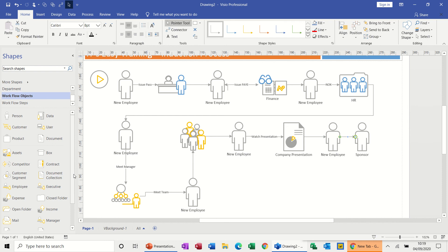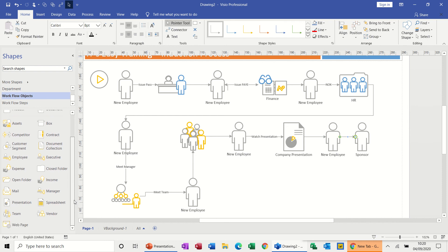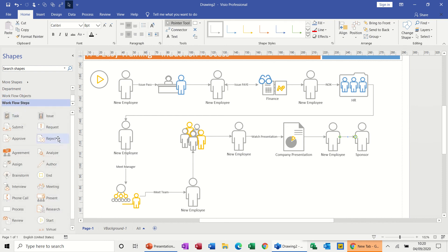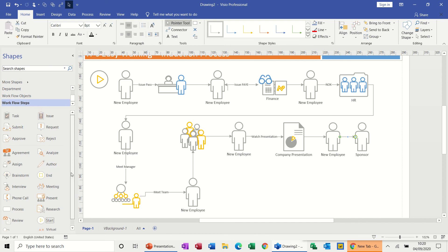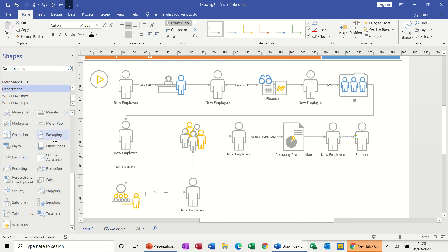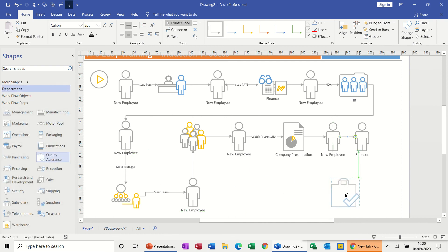So I need wherever they work in. So workflow steps - they are going to work in one of these departments. And in fact I need department, not workflow steps. Quality assurance is what I'm after. They both work there.